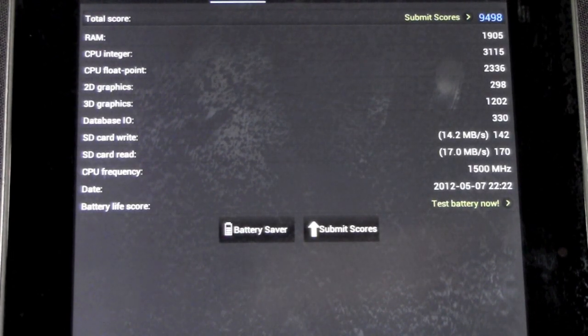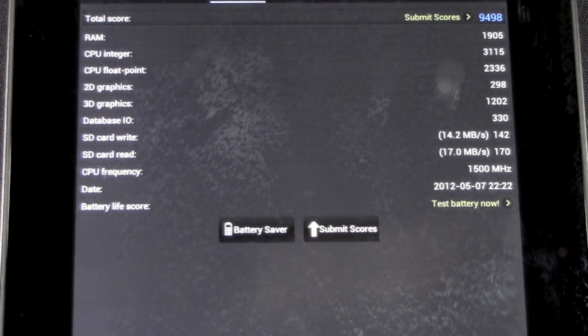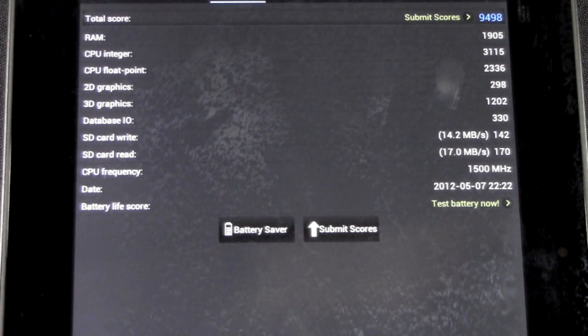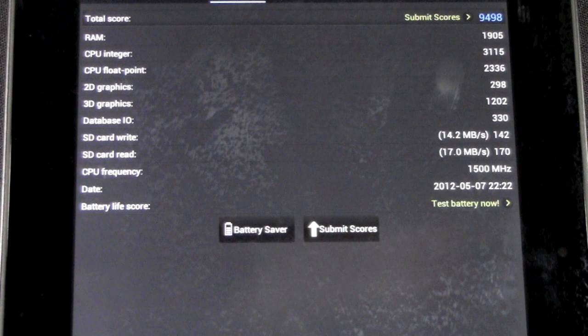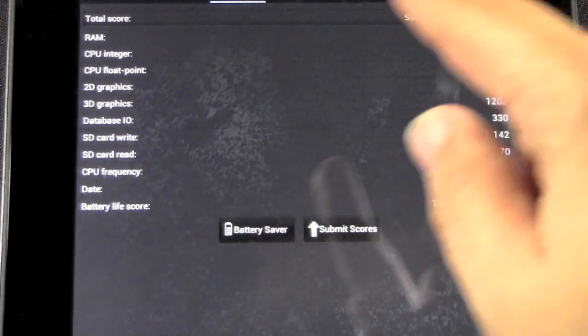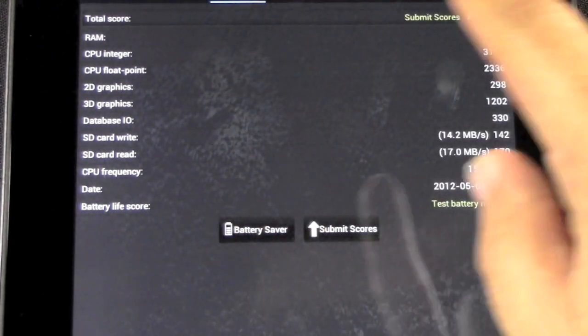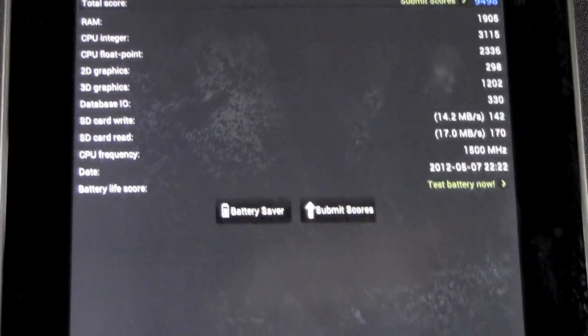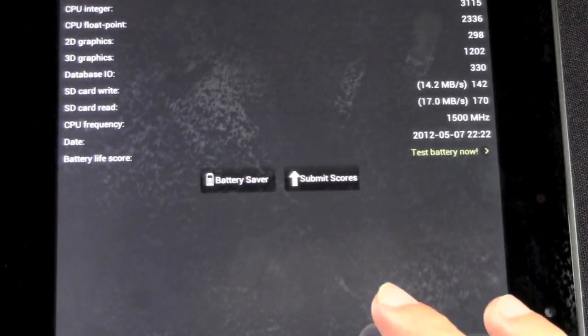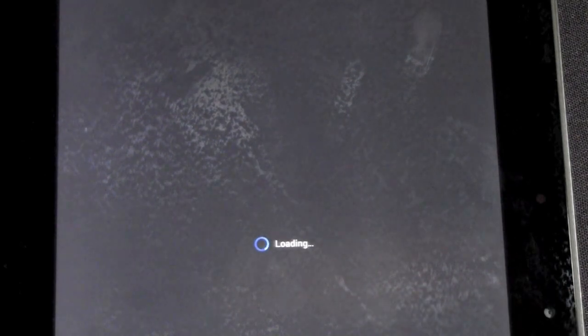So the final score is 9498 and yep, I'm zooming in enough for all you guys to be able to see exactly how it is right here. Alright, and now let's check out the bars.